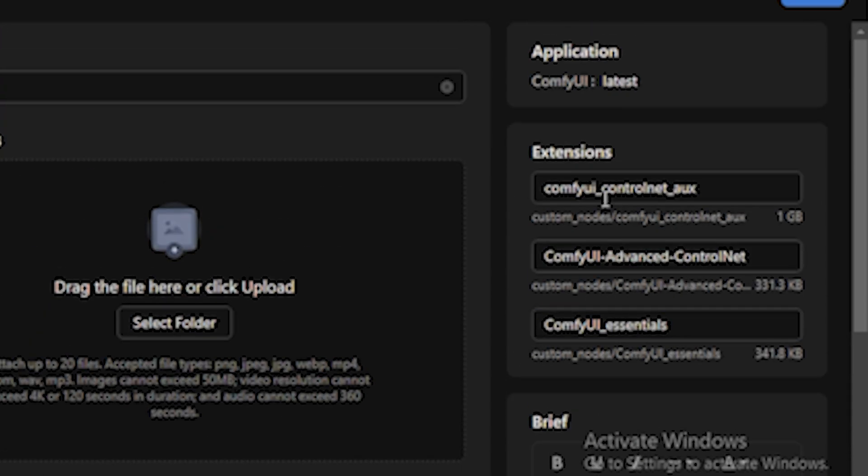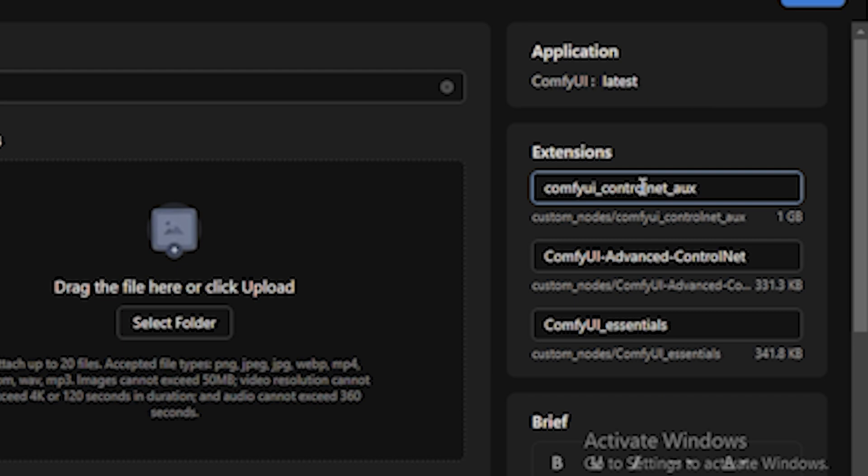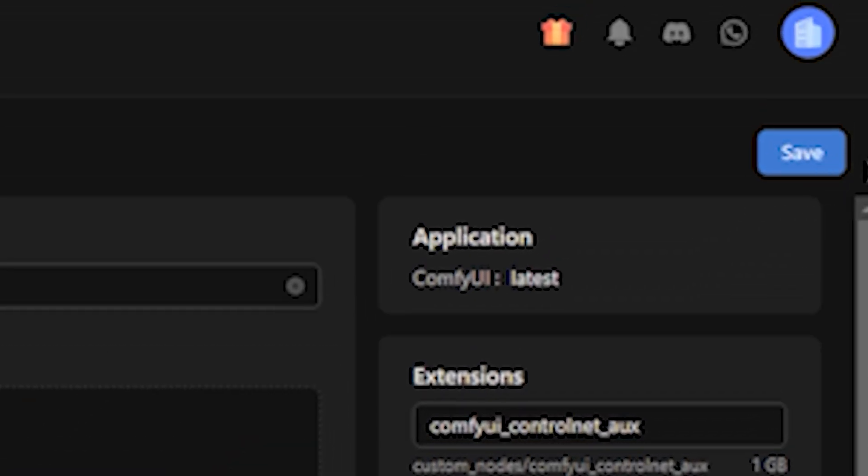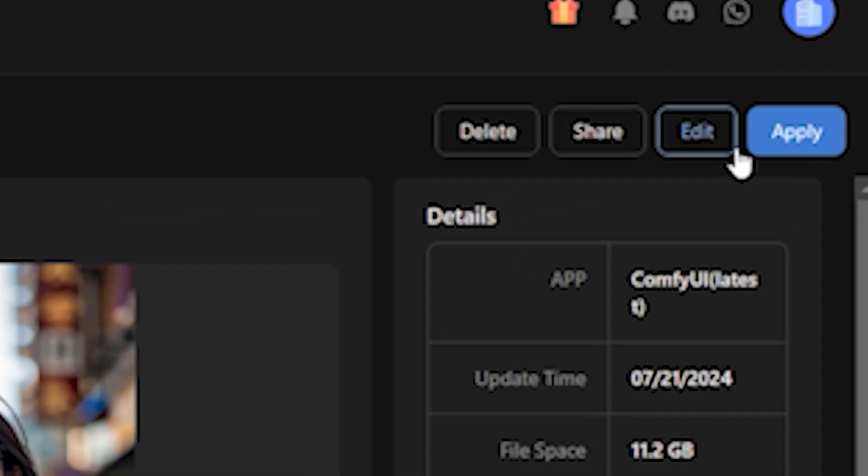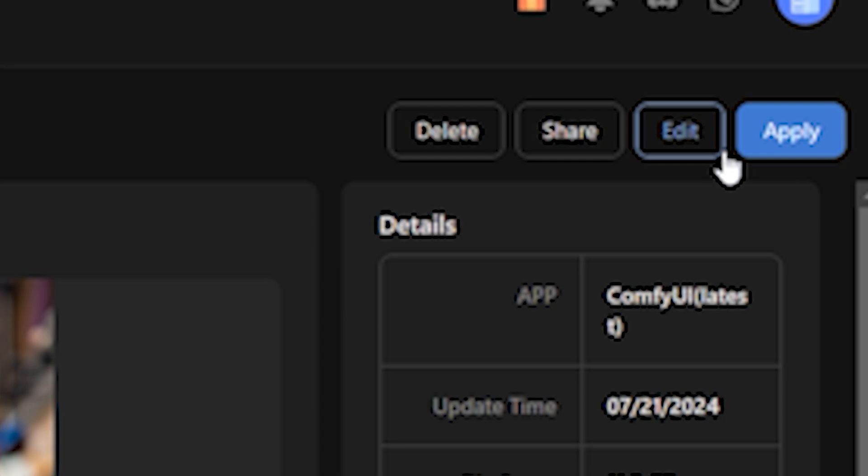On the right side you can also see we have some settings. Make sure not to change these settings because this may affect your workflow. Then hit the Save button.